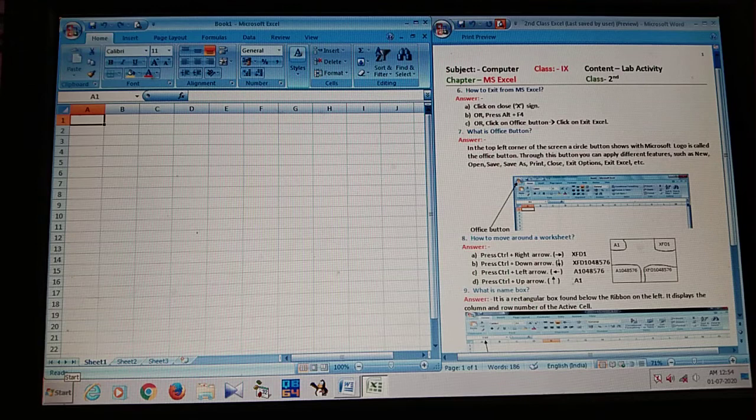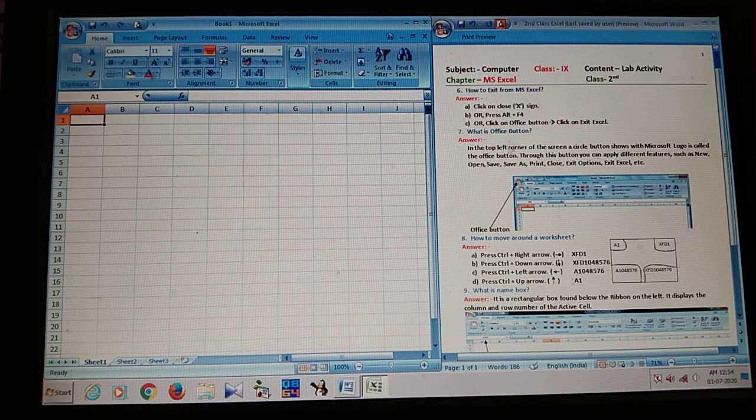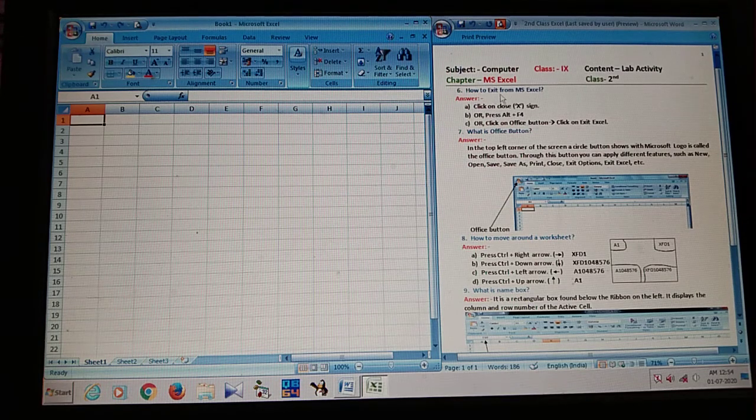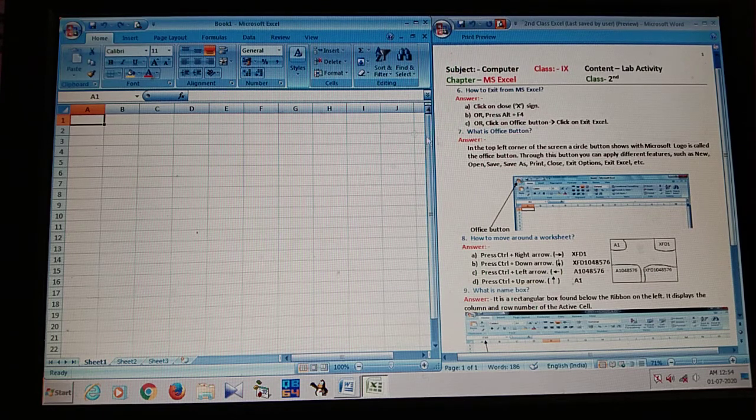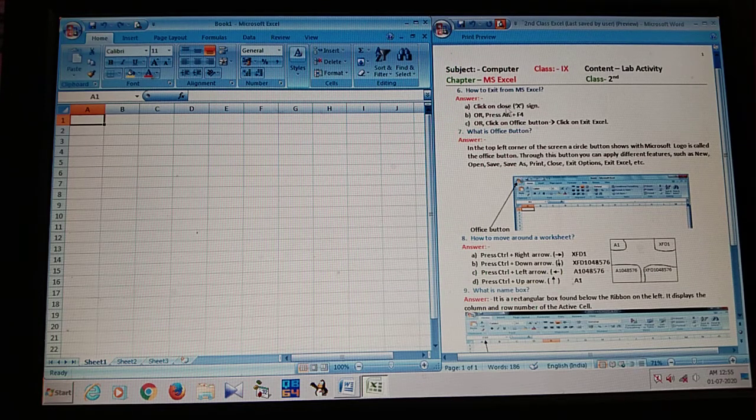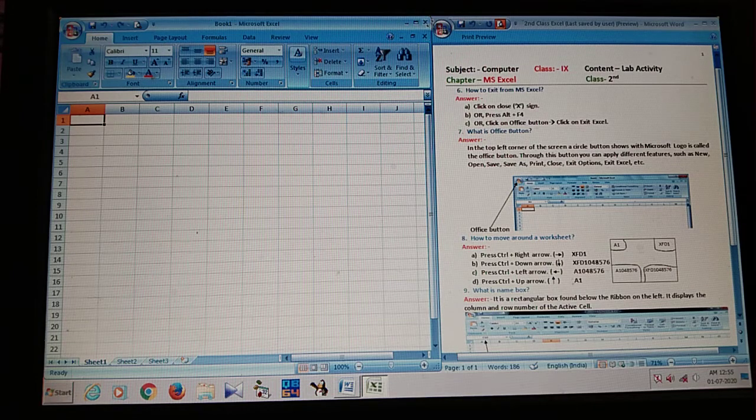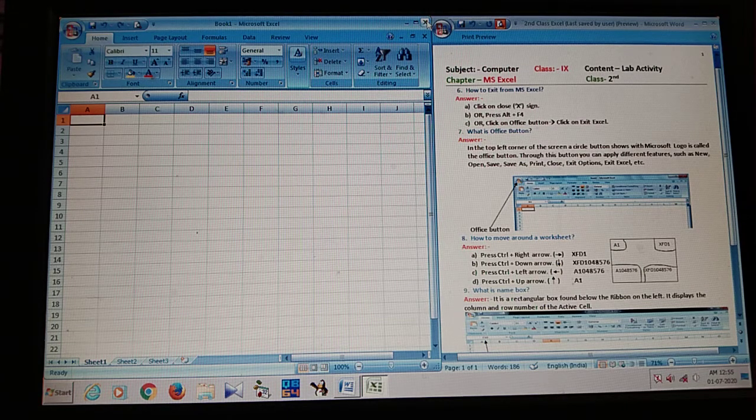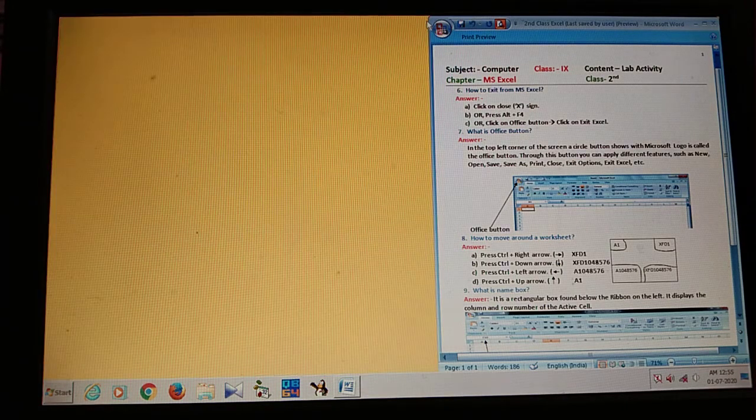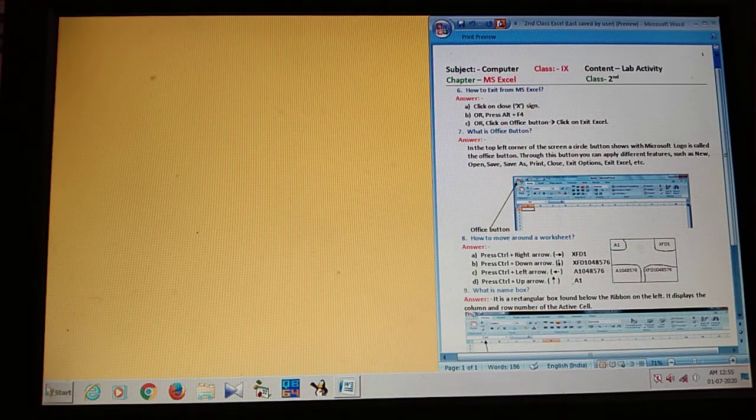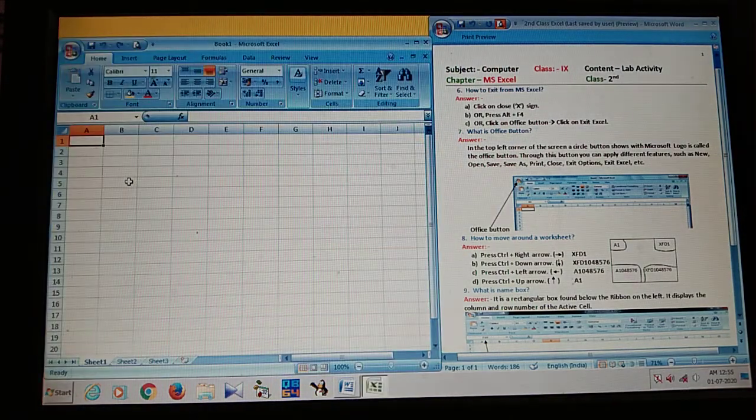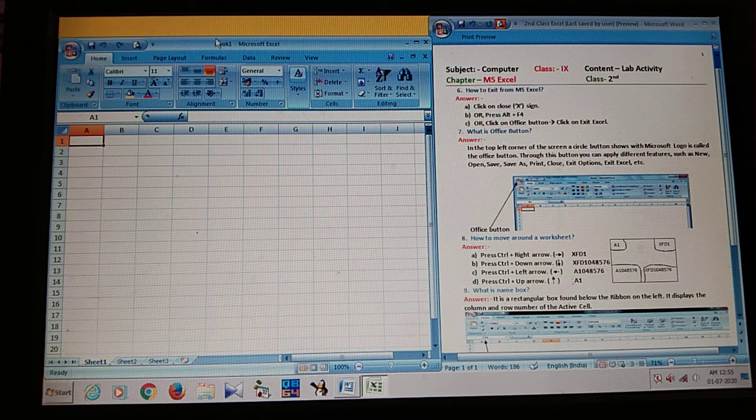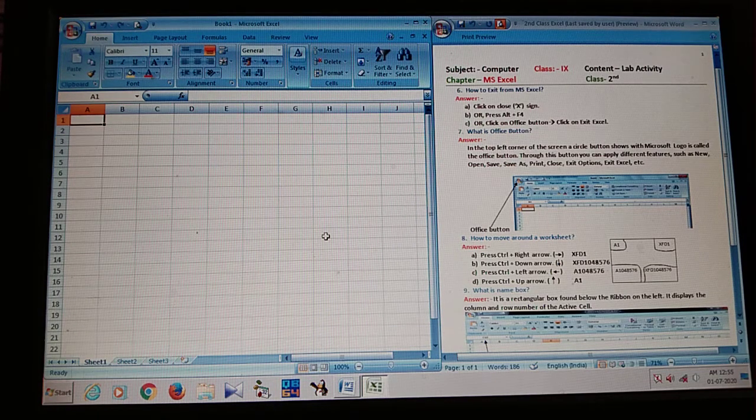Dear students, so what is the question? How to exit from MS Excel? So how to exit? So click on close sign. Where is the close sign? It is the close sign. If I click here, automatically be closed. Then again I open the Microsoft Excel software. Then set it another way.